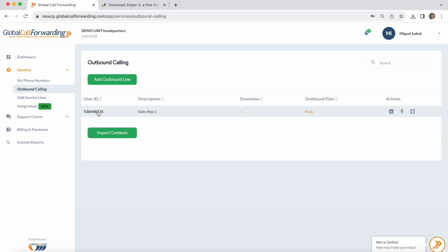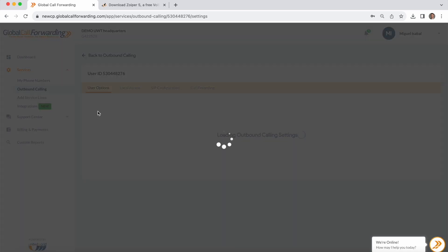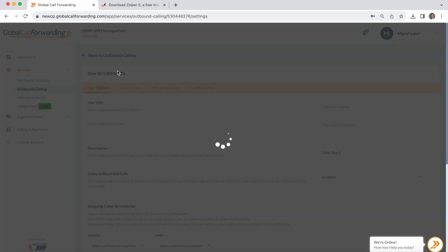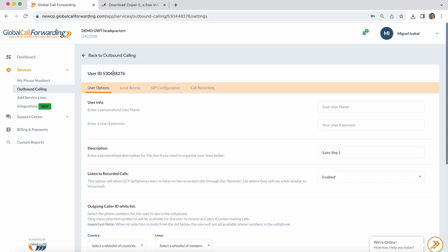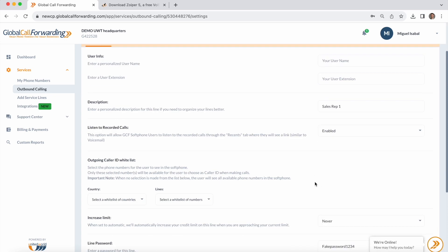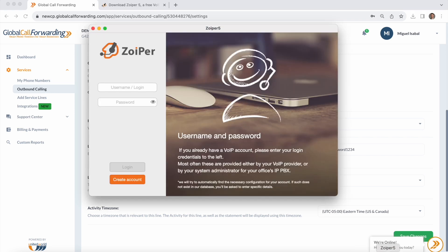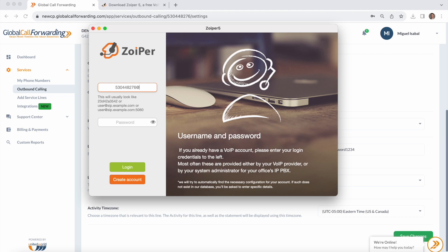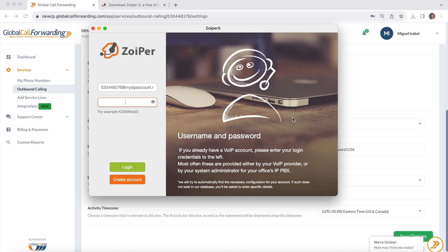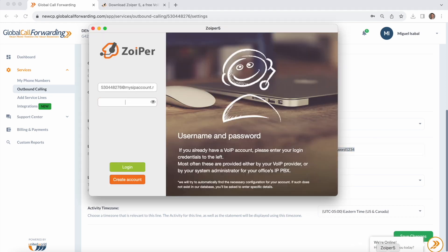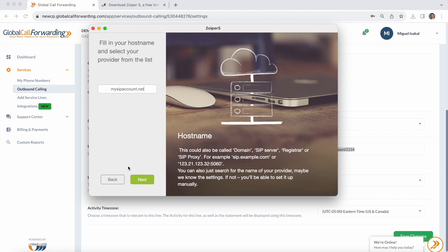I will choose this user ID to make calls. I'm going to go ahead and copy this user ID here and I will enter user ID followed by mySIPaccount.net. Then I'm going to take this password here. From there I will click on login.